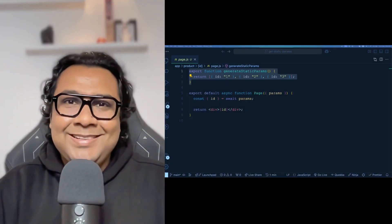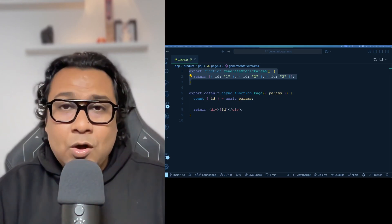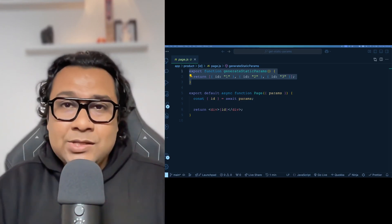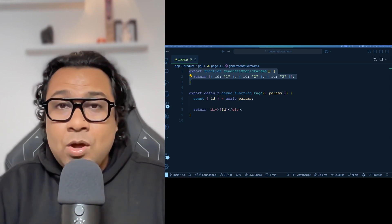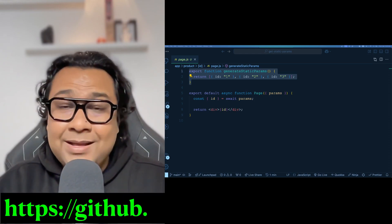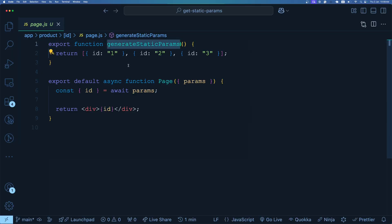Let us now understand generateStaticParams in code and see how to set it up with your Next.js project. All the code examples are with Next.js version 15, which is the latest at the time of creating this video, and all the code is on my GitHub — the link to the repository is in the description. generateStaticParams is a function you export from your page, used in combination with dynamic route segments to statically generate routes at build time instead of on demand.